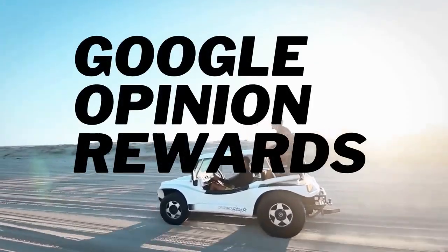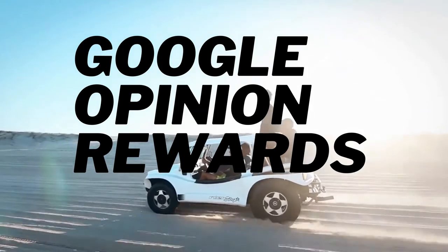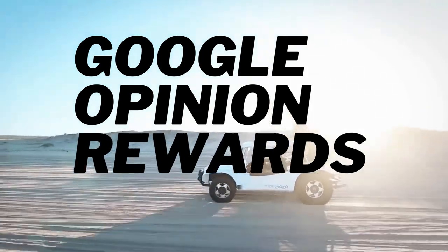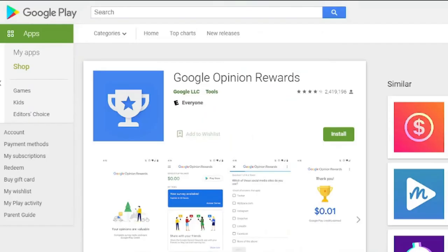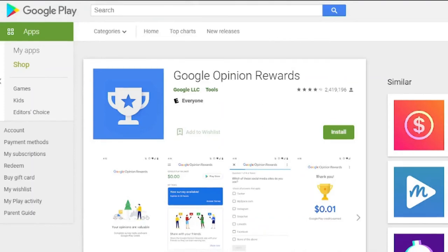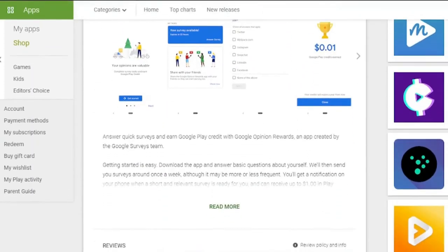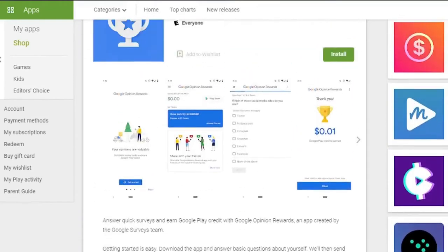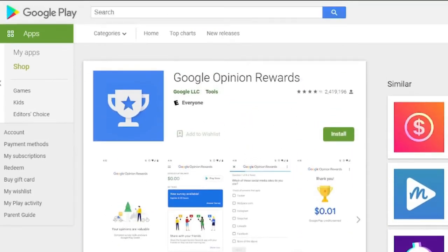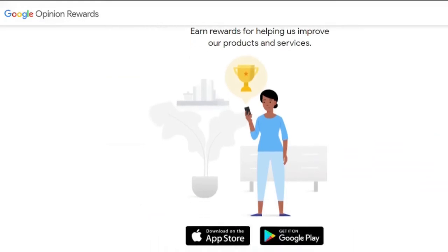Google Opinion Rewards can let you get paid for your thoughts. It makes no difference if your friends don't read your reviews — Google is willing to do so and will even pay you for it. All you have to do is download and register for the Google Opinion Rewards app from the Play Store. The app will ask you for feedback on places you visit, products you buy, and other topics. Money will be credited to your PayPal or Google Pay account after you add a few reviews. Keep in mind that this is more of a side hustle than a full-time job, but it is worth investigating.